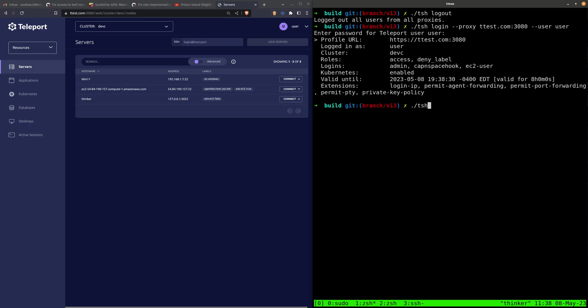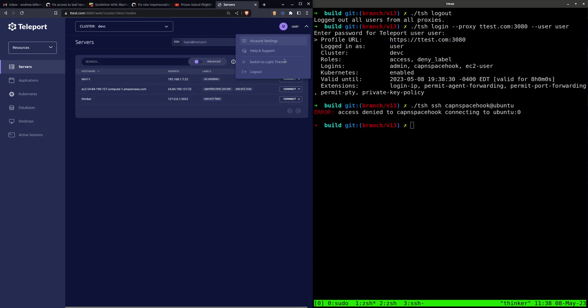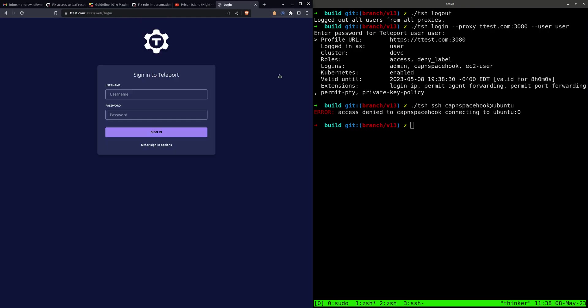We're going to log in as the user account. Now, if we try to SSH here, it should fail. Yep. Because the Teleport user account is not allowed to access nodes with the admin-only label.